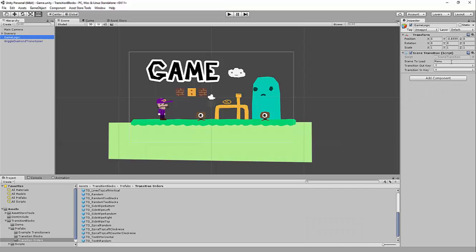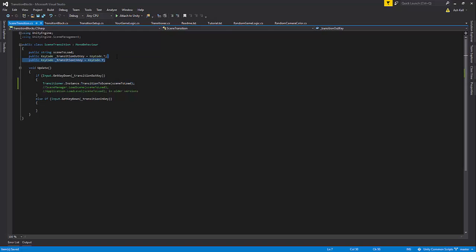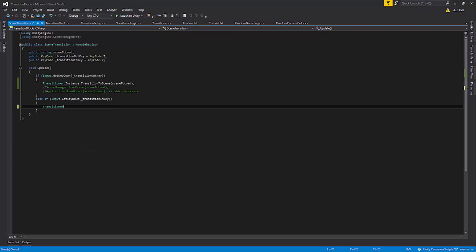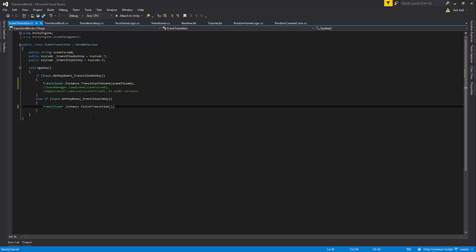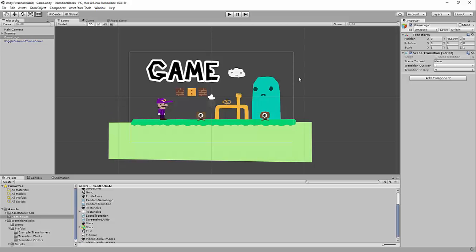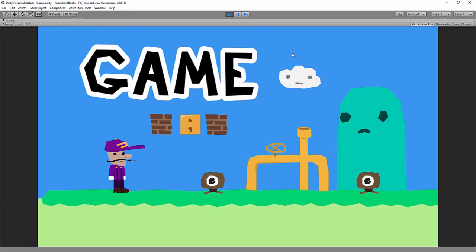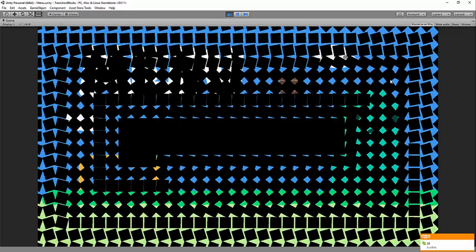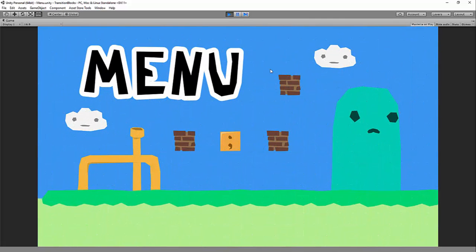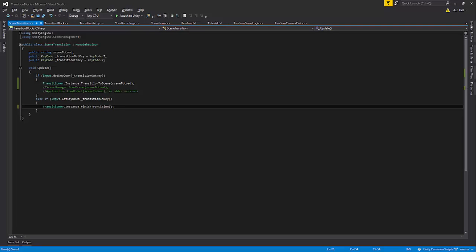That's actually pretty simple. If you remember the game logic script from before, I have another public key here for transition in. Right now I'm not doing anything if you press it, but if I put in Finish Transition, what this will do is finish the transition — it will transition in when it gets called. That key is Y. So play transition, I'm in the next scene waiting and loading something in the background, and now I press Y and the transition in happens. This gives you a little more flexibility. Whenever it's done, you just call Transitioner.Instance.FinishTransition.